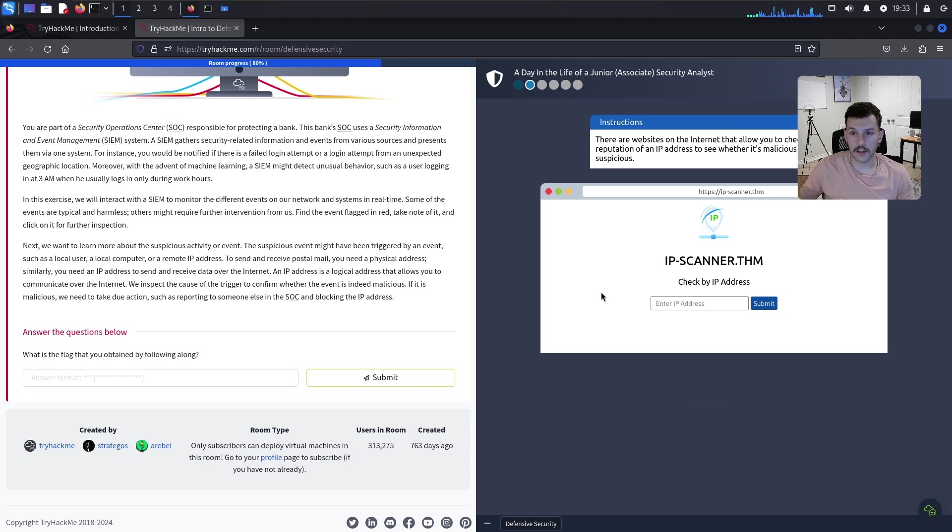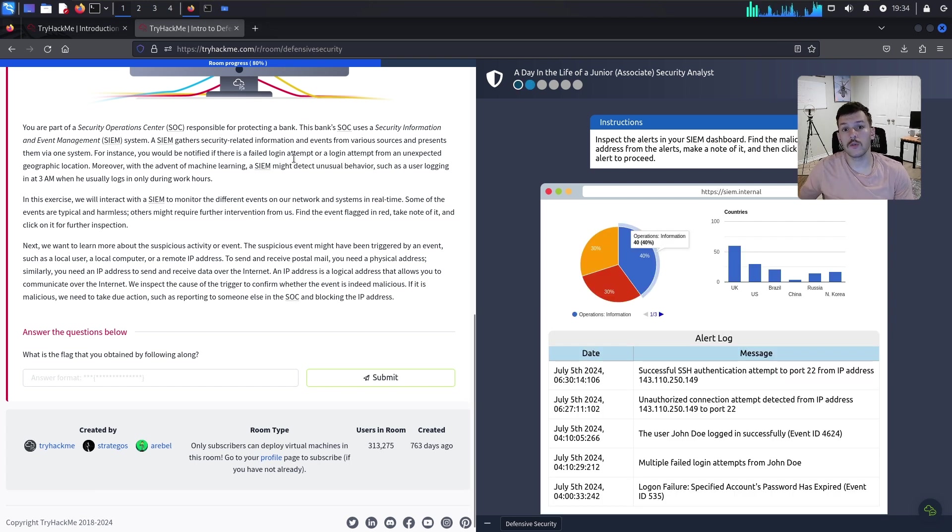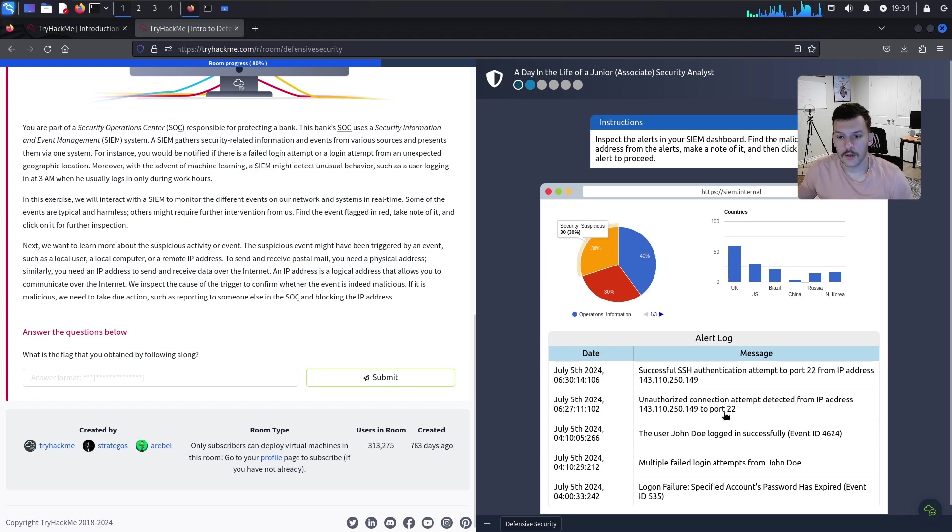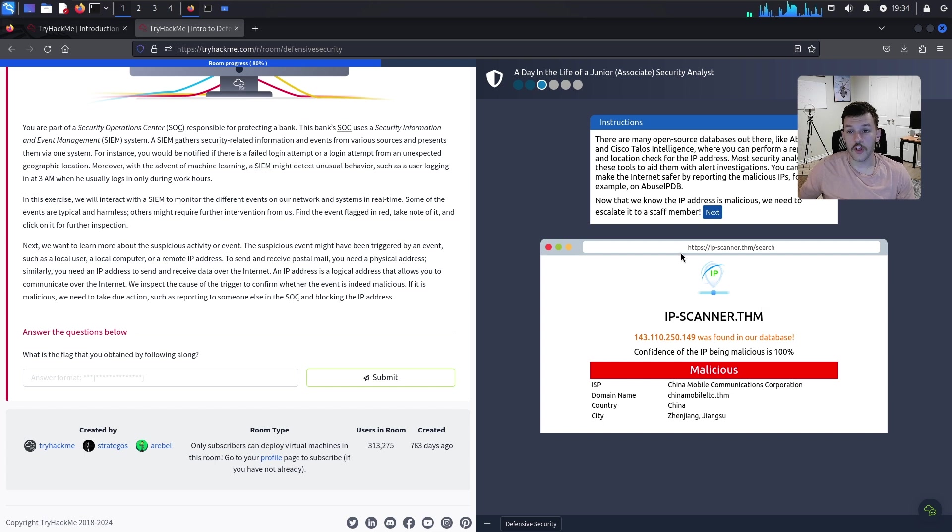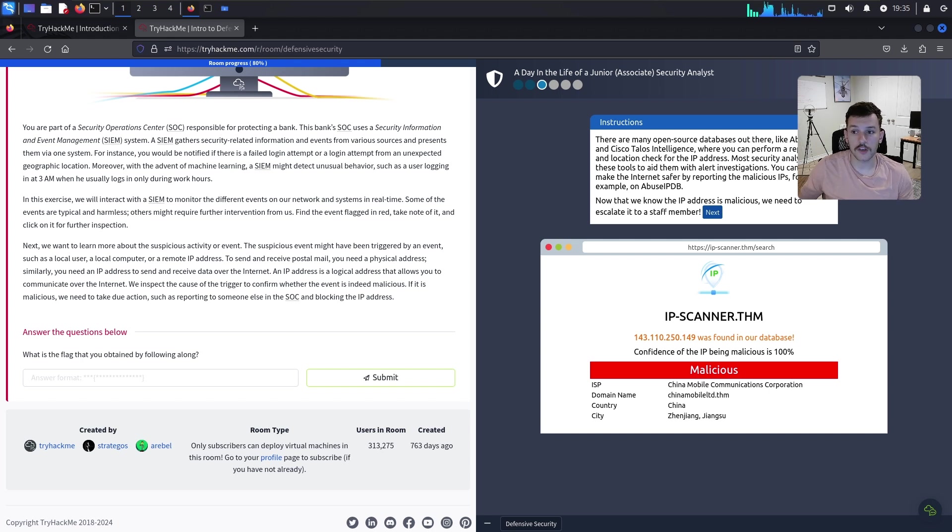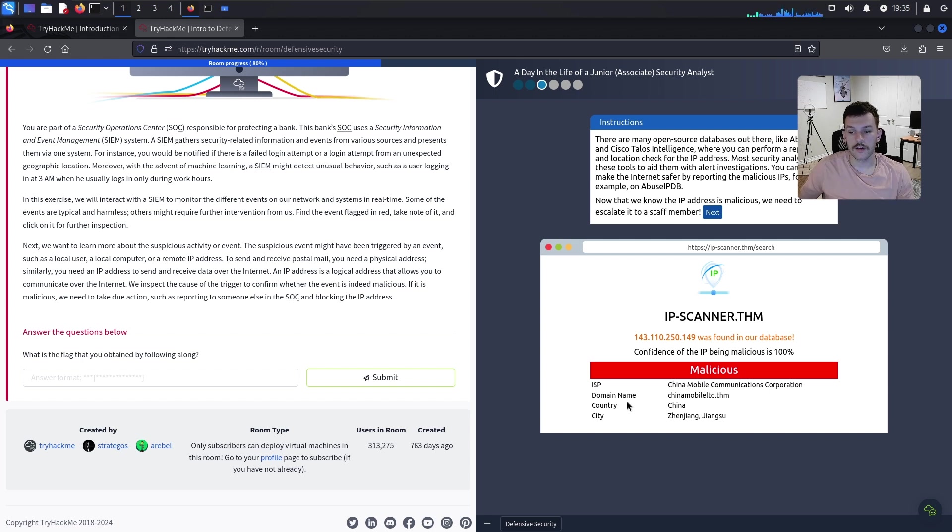Check an IP address. There are websites on the internet that allow you to check the reputation of an IP address, like AbuseIPDB.com. We'll paste the IP address and submit it. There are many open source databases like AbuseIPDB and Cisco Talos Intelligence where you can perform reputation and location checks. Now that we know it's from China, we can escalate it.